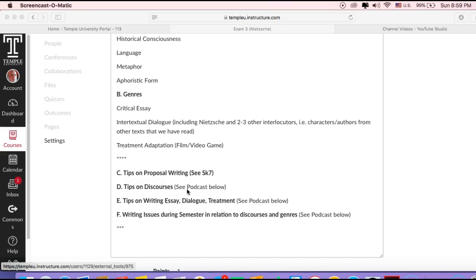But if you want to experiment with something else or you have experimented with something else and want to finish up the course with that, that's also a good way to go. An intertextual dialogue would be where you use Nietzsche or a character from a Nietzschean story, and pair Nietzsche—either the character or the author—up with two to three other interlocutors, which would be characters and authors from other texts we've read during the semester.